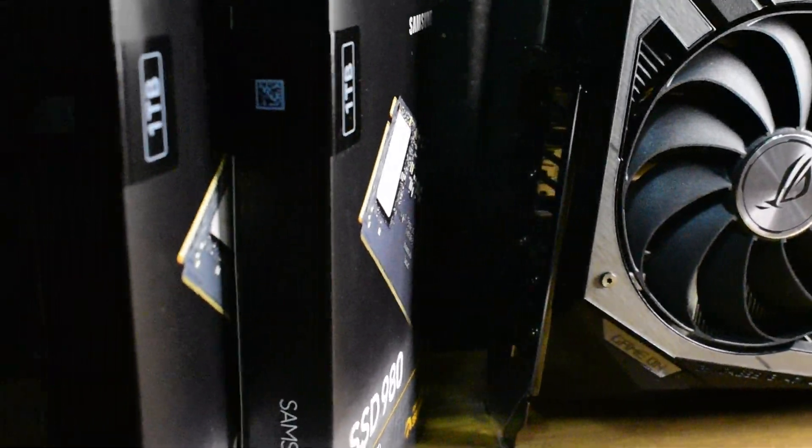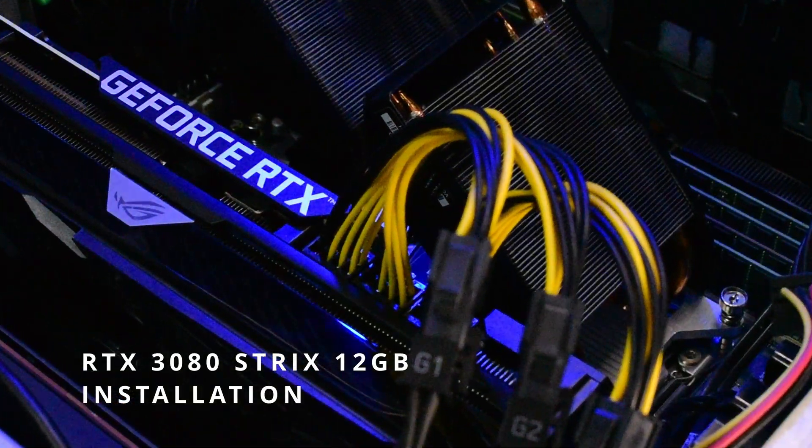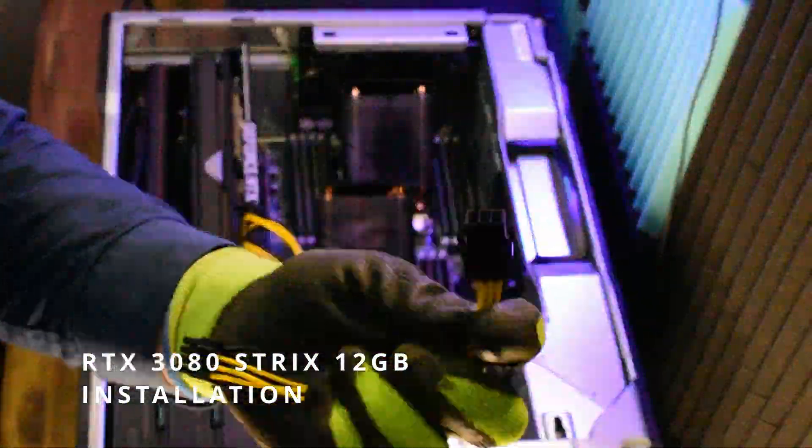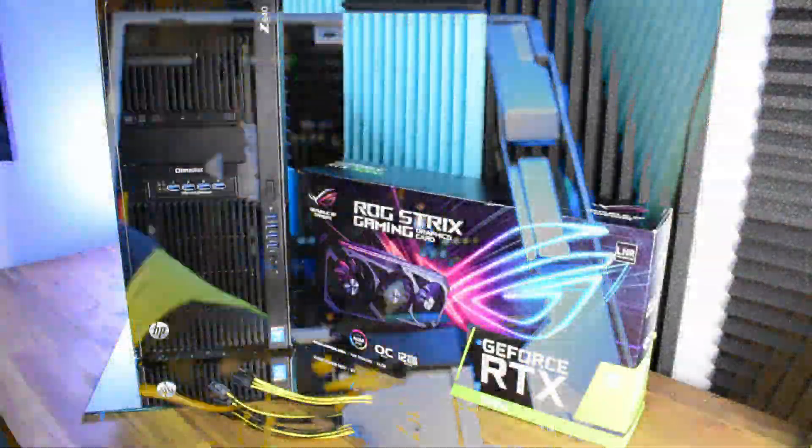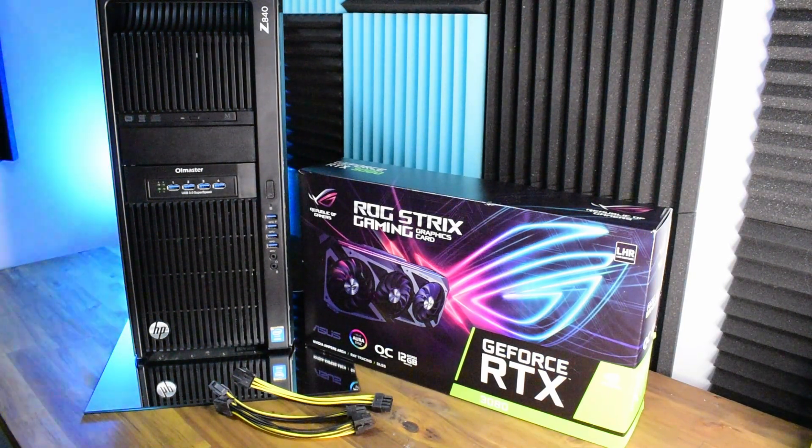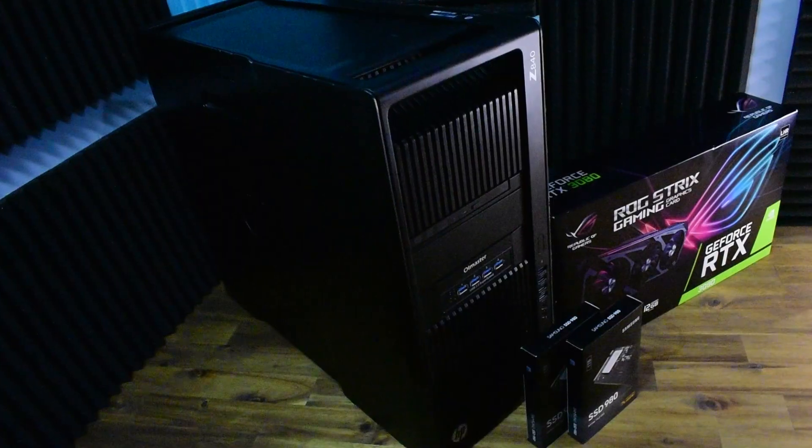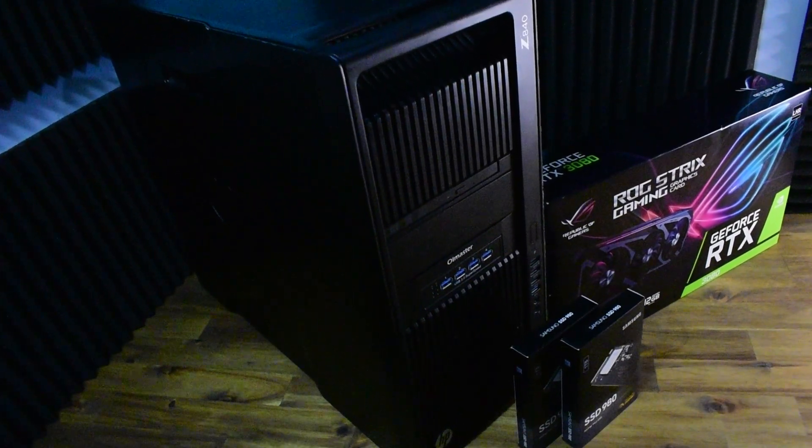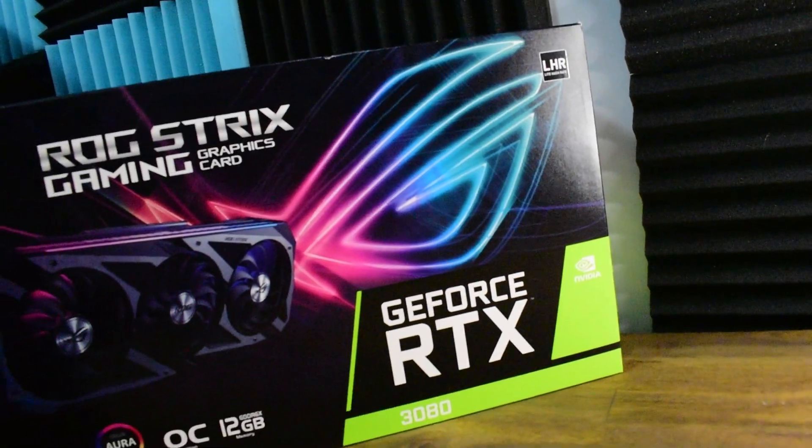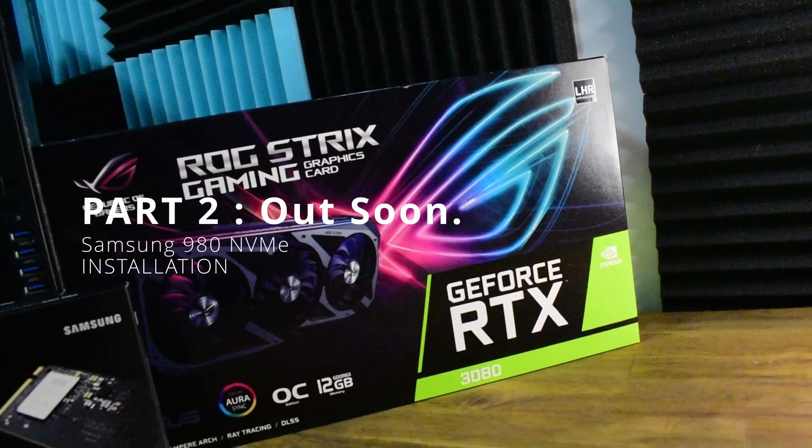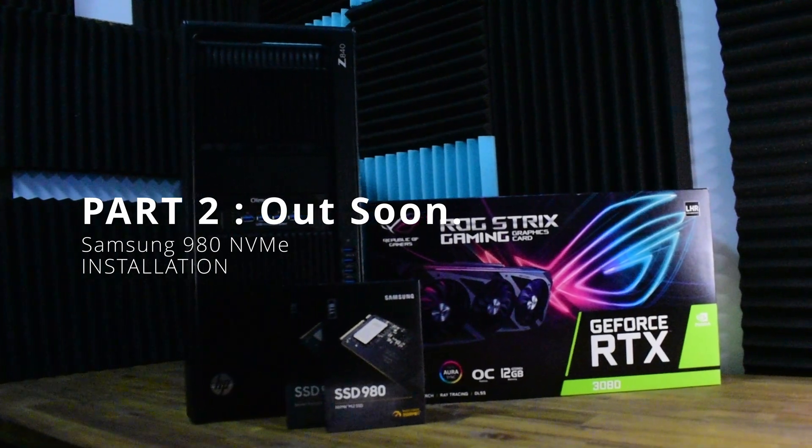Great to have you there, hopefully you're doing well. We're doing an installation of the RTX 3080 Strix 12 gigabyte. What's it going into? Well, the HP Z840 workstation, quite the monster. Hopefully you're ready. Next time we'll also do Samsung 980 NVMe installation, stay tuned for that one.